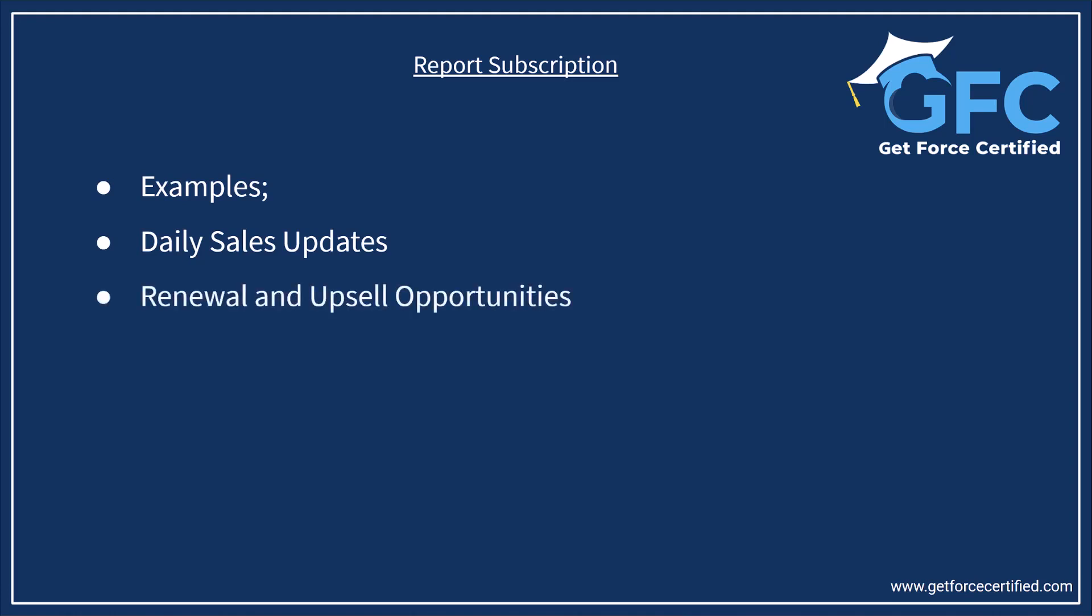We have renewal and upsell opportunities, so account managers could receive monthly reports identifying customers who are coming up for renewal or those with potential upsell opportunities, which would then help the company maximize revenue.